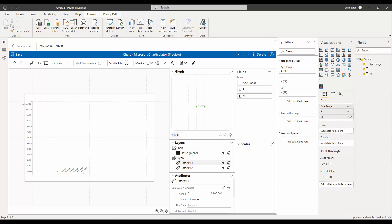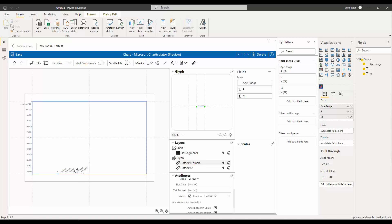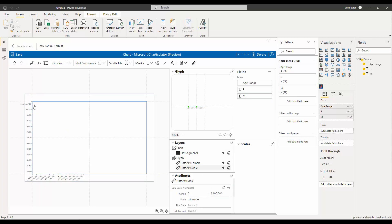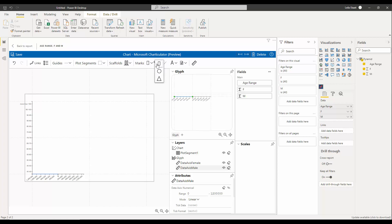For the first data axis, I drag and drop the female sales amount — you can see it shows the female sales — and I can rename it, for example 'data axis for female.' I also want this data to appear on the opposite side, so instead of the default I set it to 'opposite.' For the second data axis, I add the male data. So I have three data fields: age range, sales amount for female, and male. Now to create bar charts I need marks, and I'll use a rectangle.